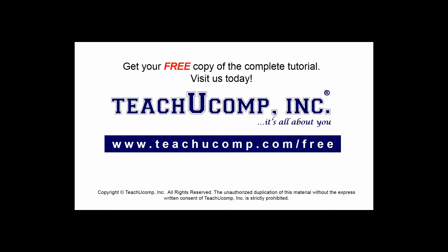Get your free copy of the complete tutorial at www.teachucomp.com/free.